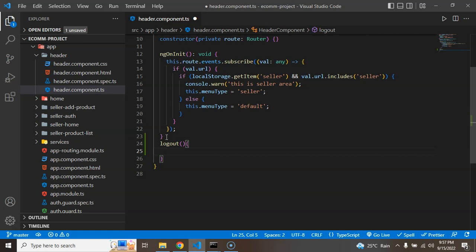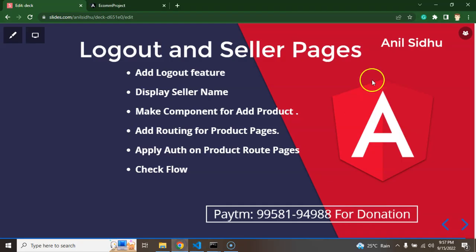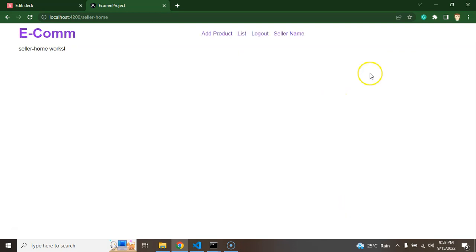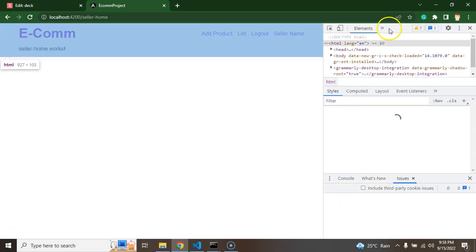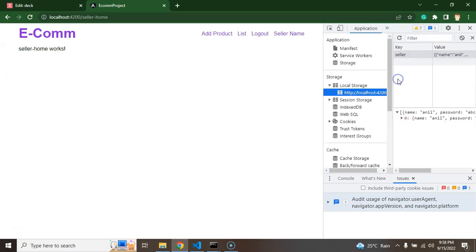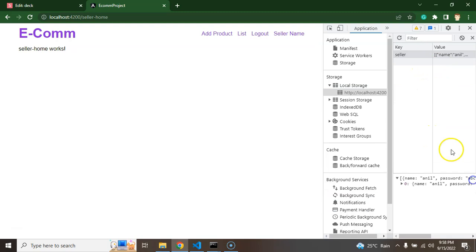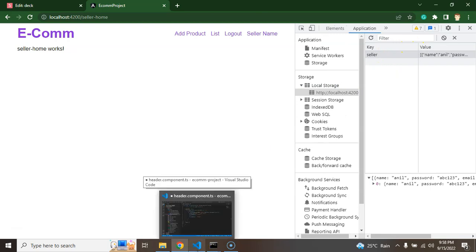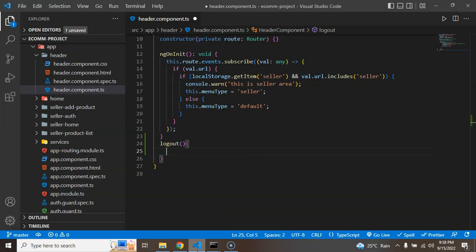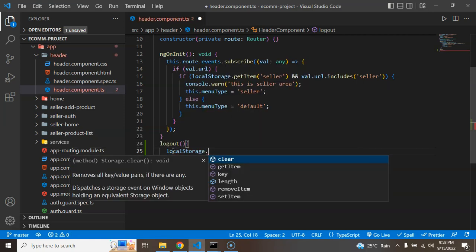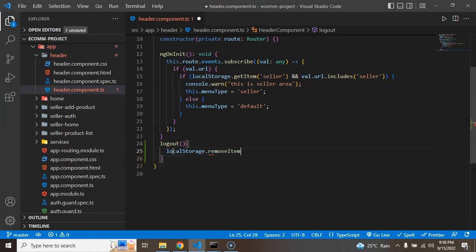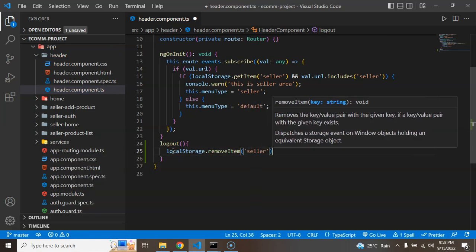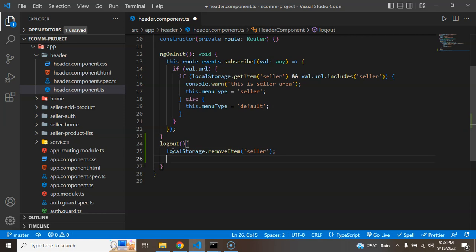First, I have to remove the seller from local storage. Let me just open the inspect element and then we can open the application. So here you can see that user Anil is logged in. We can see that in the local storage. If I'm calling this function, it should be removed. For that, just simply put here localStorage.removeItem and the item name is seller. After that, we have to navigate this user to the home page.